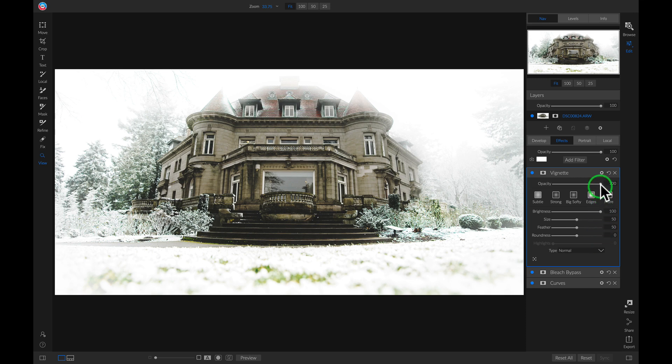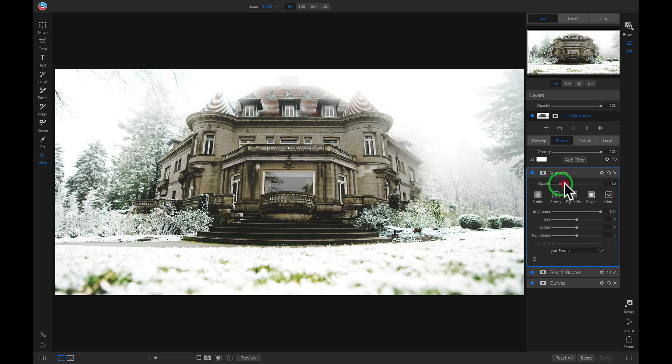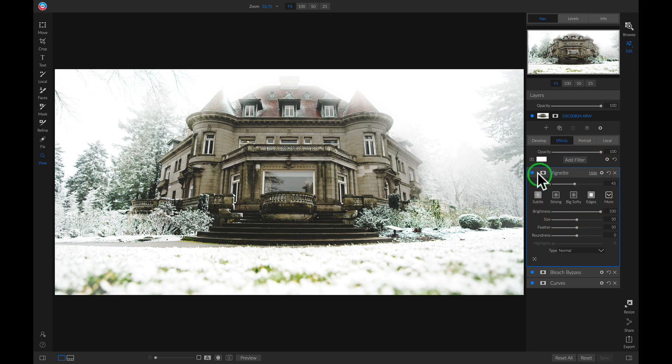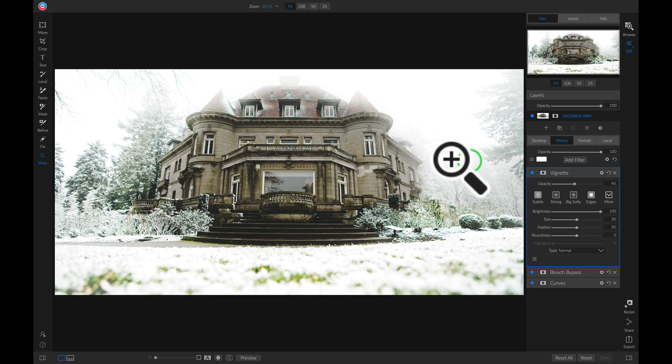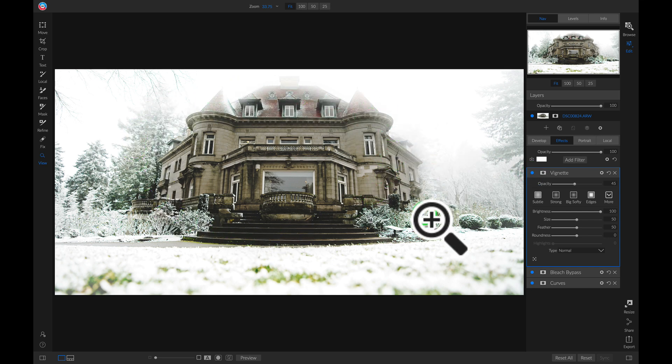Now let's go in and we'll play with the opacity, and that really helped bring out a lot of those high key areas around the building.